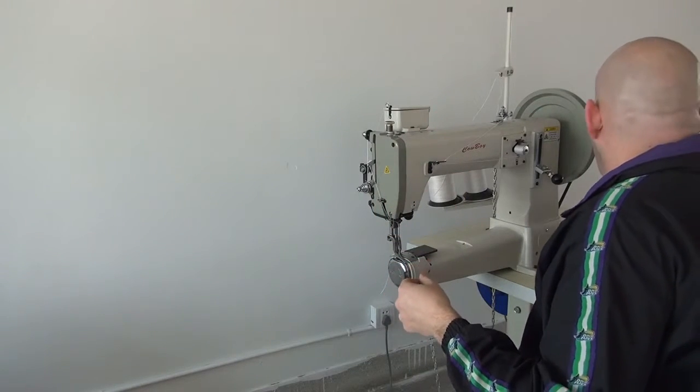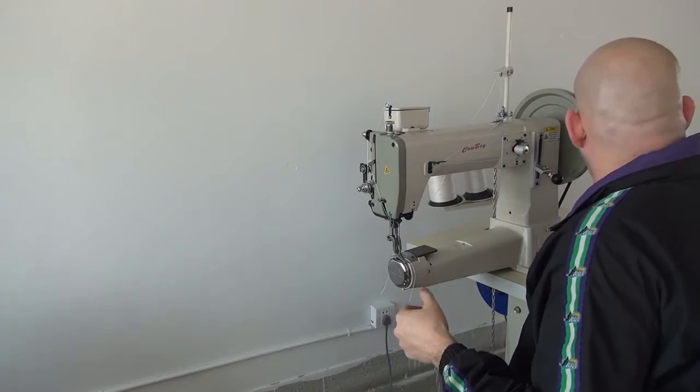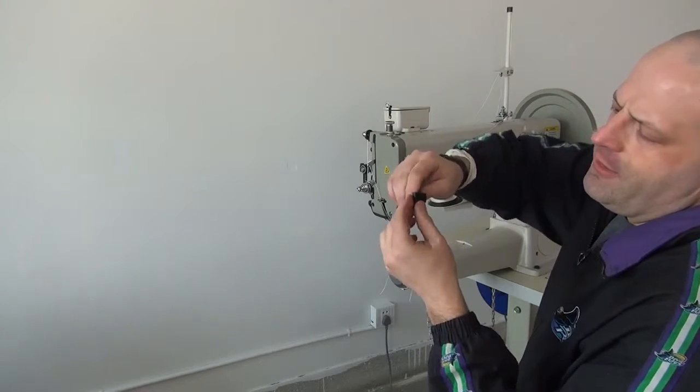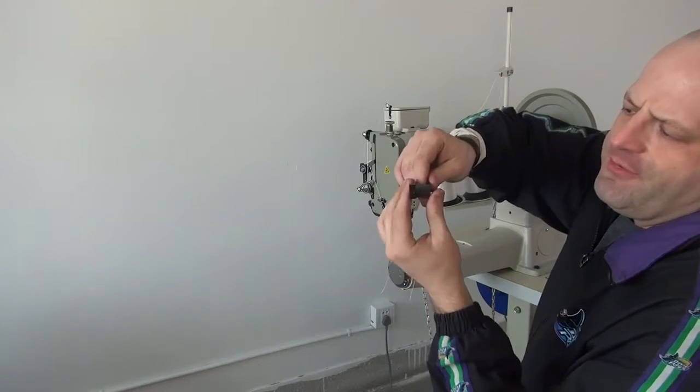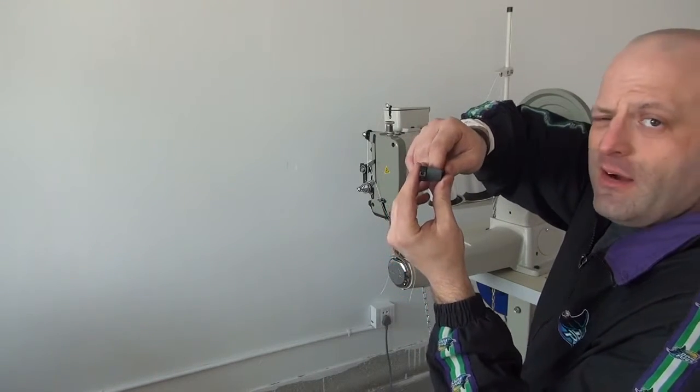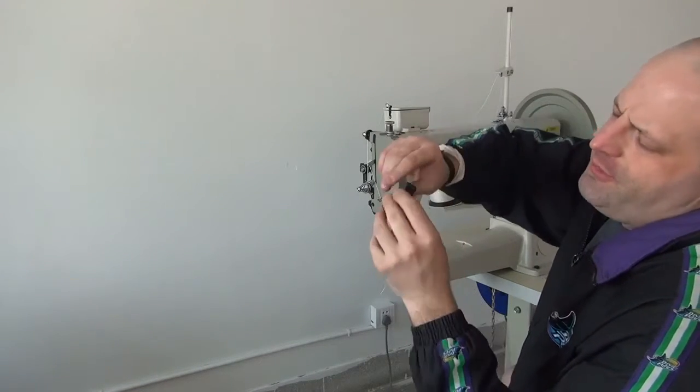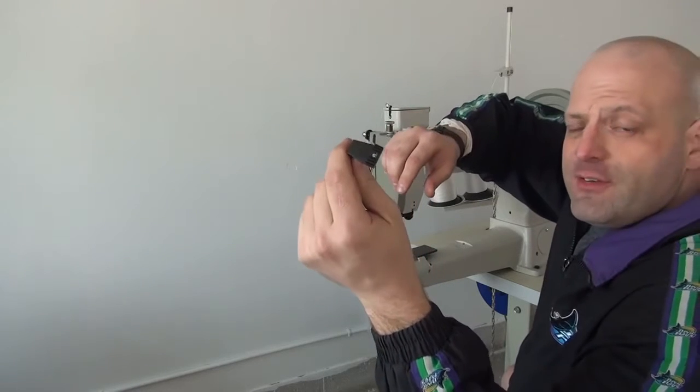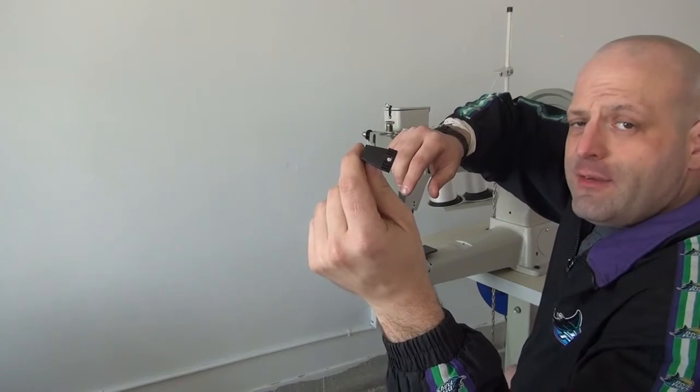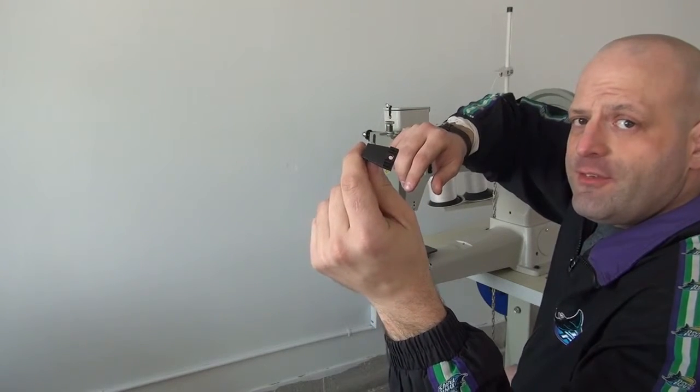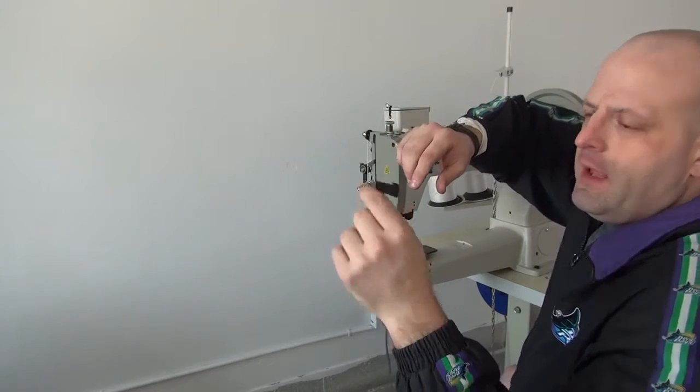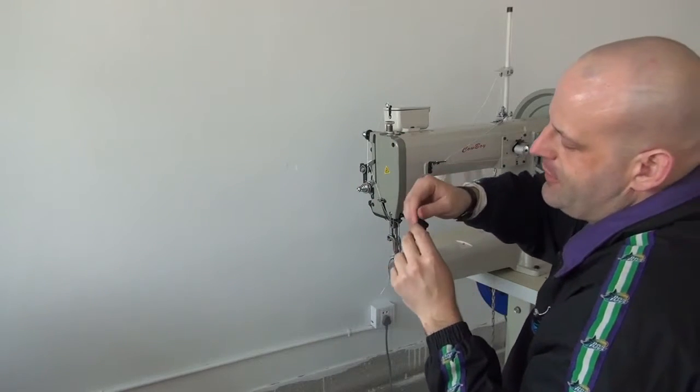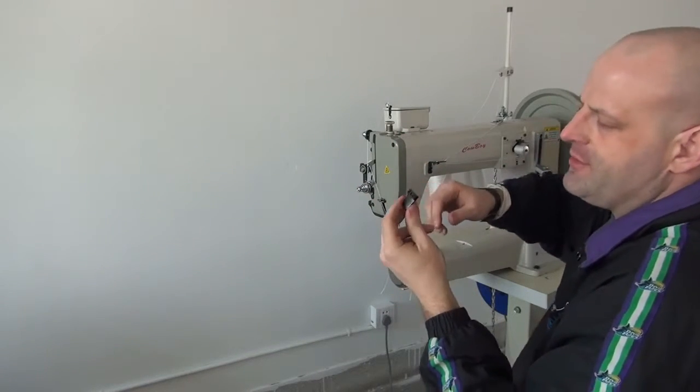Usually when you use the fabric or padded material foot, you'll generally want to use the toothed feed dog as well. And the toothed feed dog has teeth or serrations embedded into the surface of the feed dog. And so it allows you to grip the material much better.